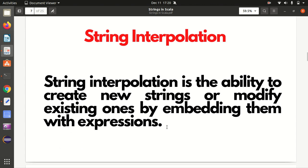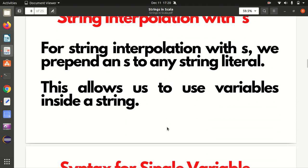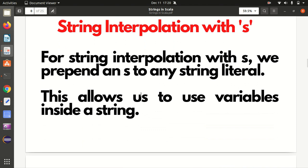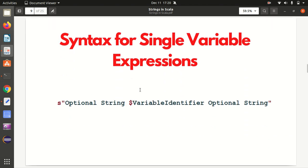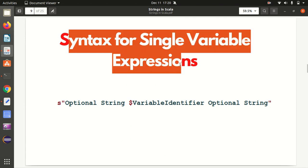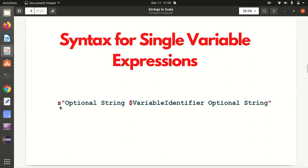Moving further - string interpolation. We can use string interpolation in multiple ways: using s, using f, using raw, and many more. String interpolation is the ability to create new strings or modify existing ones by embedding expressions into them. The first is string interpolation with s - we can prepend s to any string literal. For a single variable expression, the syntax is: s followed by a double-quoted string containing a dollar sign and then the variable identifier.